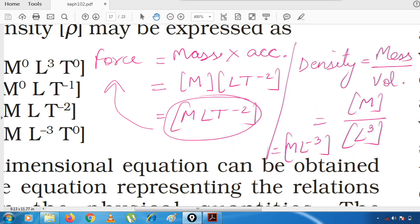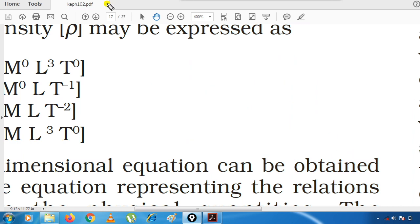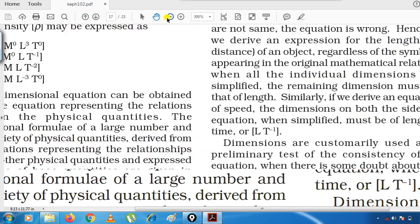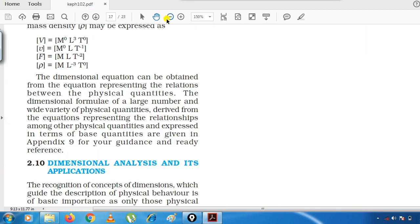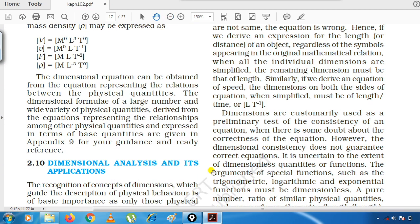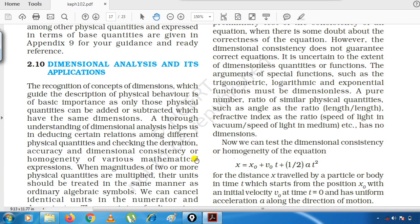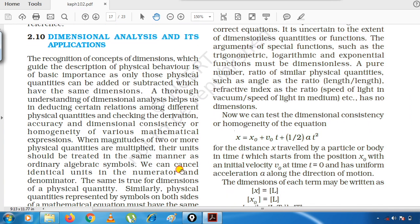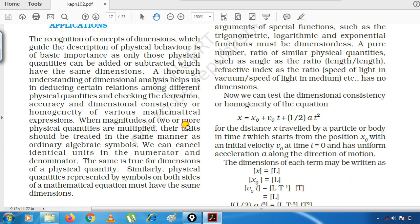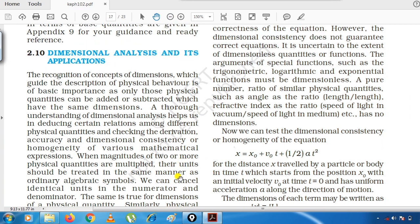In this way, children, you can calculate the dimensional formula of any quantity. In your book, dimensional formulas for many quantities are given in a table at the back. For homework today, you have to find the dimensional formula of various physical quantities — calculate all the dimensional formulas from that table.